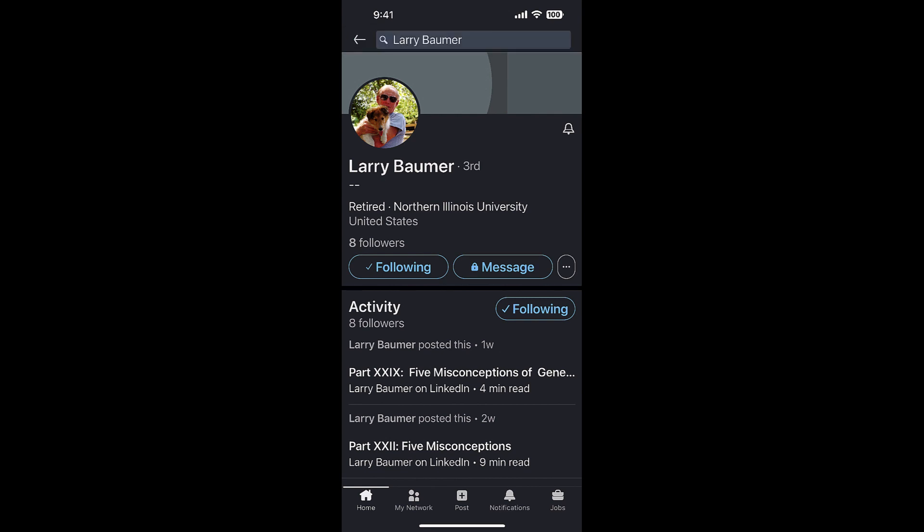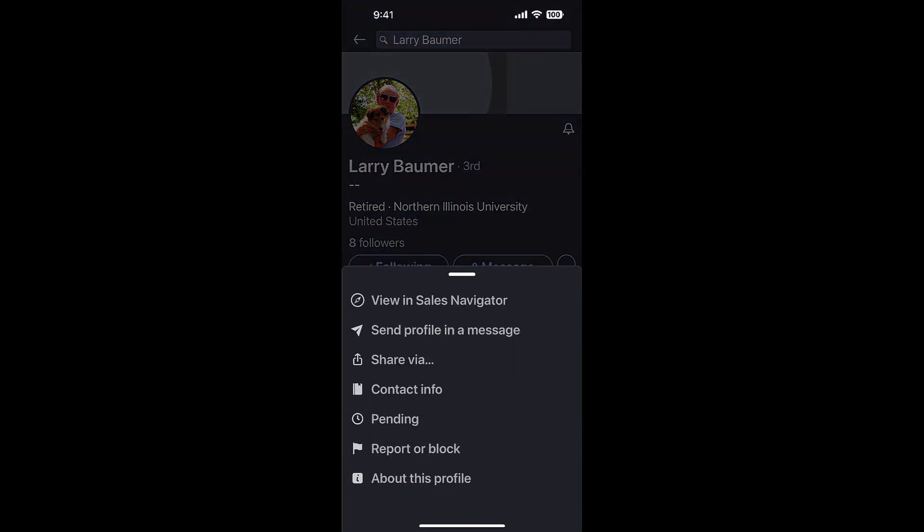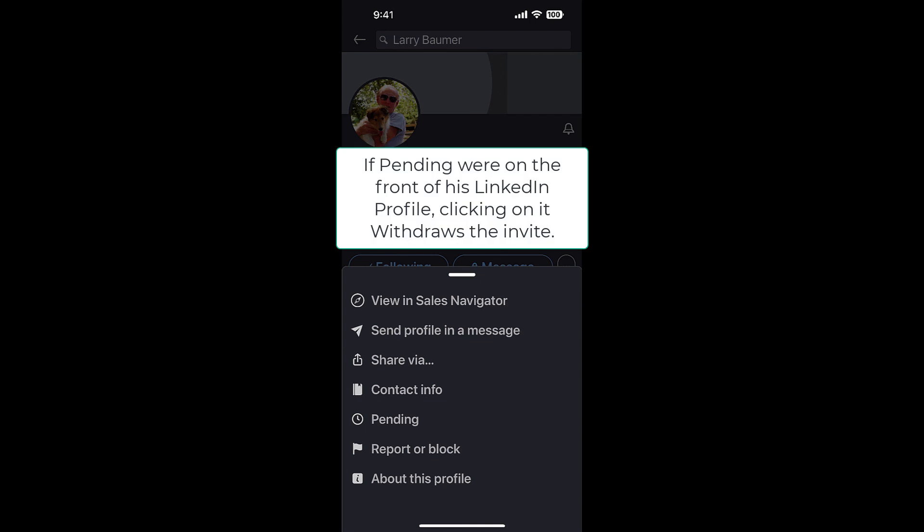goes away after a few minutes and it's gone. Now if you look, I'm following him, but under the three dots it says 'pending.' So there's an invite pending and I can't send him a new invite. I can click on pending but it doesn't do anything.